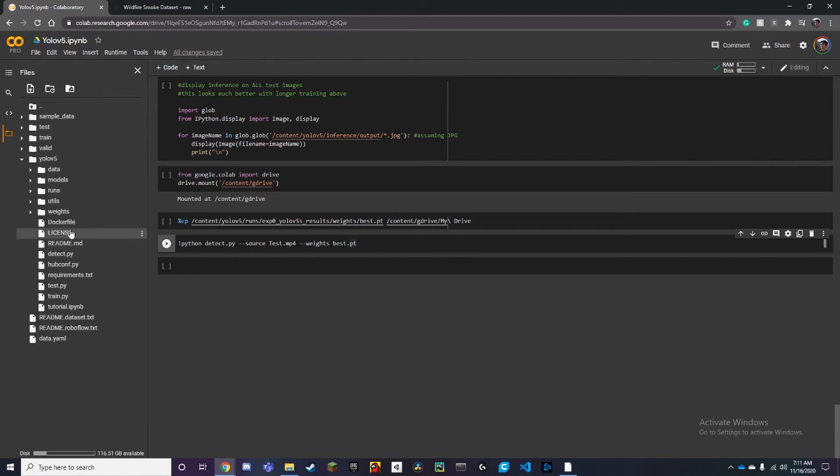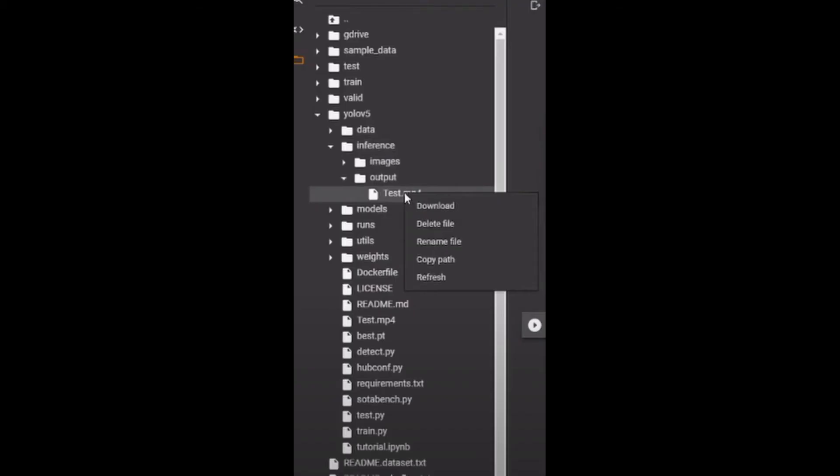So if its name is like test, then you want to put test.mp4 over here. And now it should give you a video file in the Colab and you can just download that and test it, and it should look something like this.